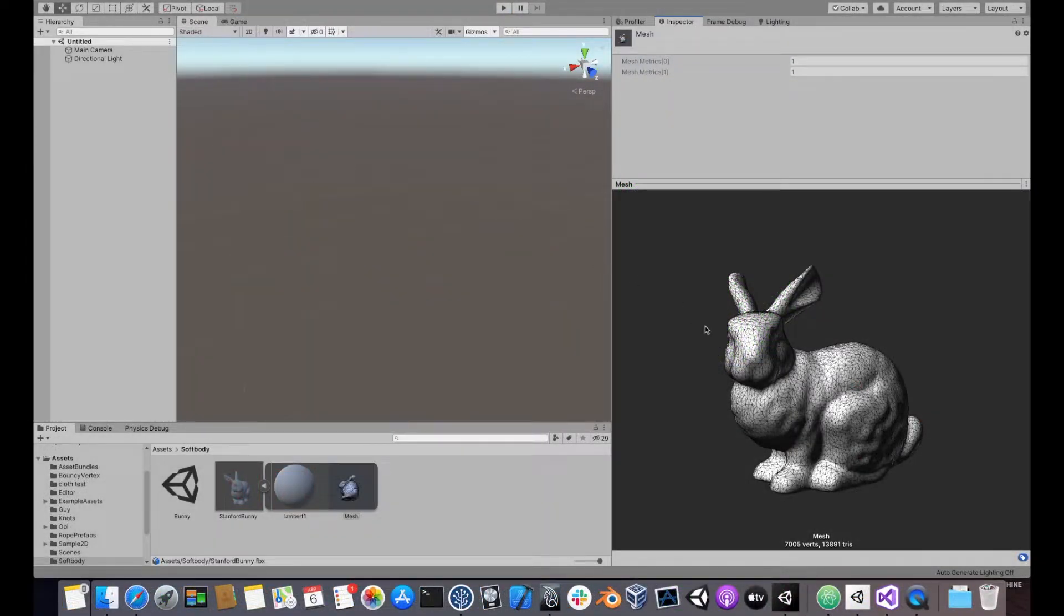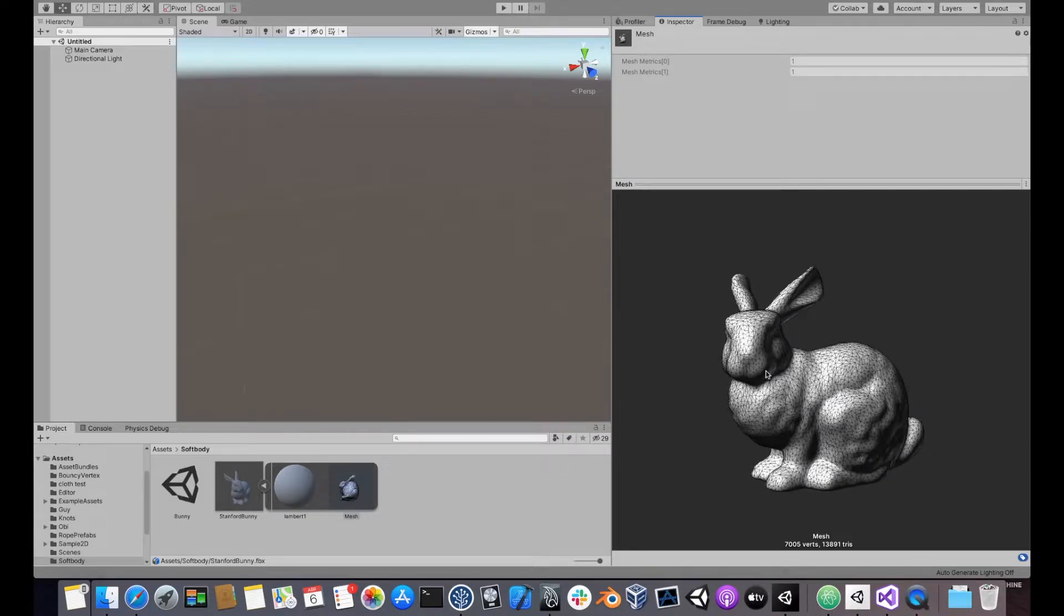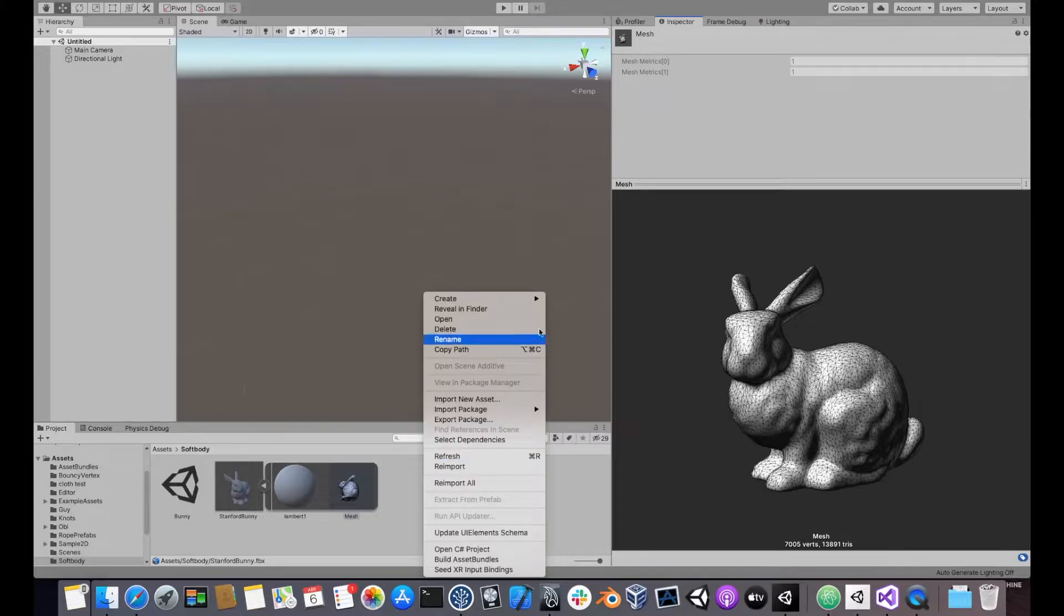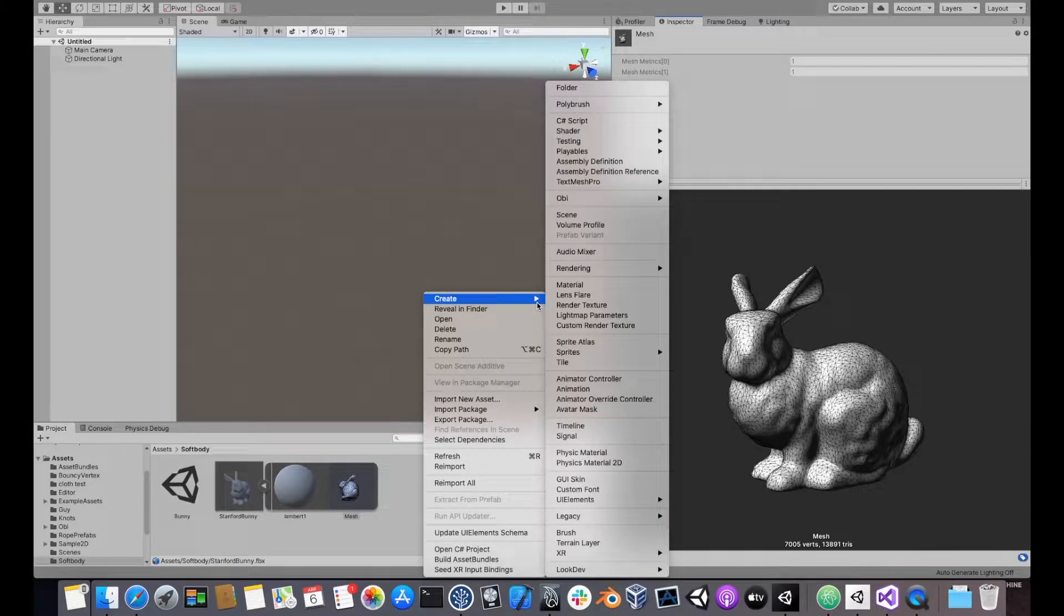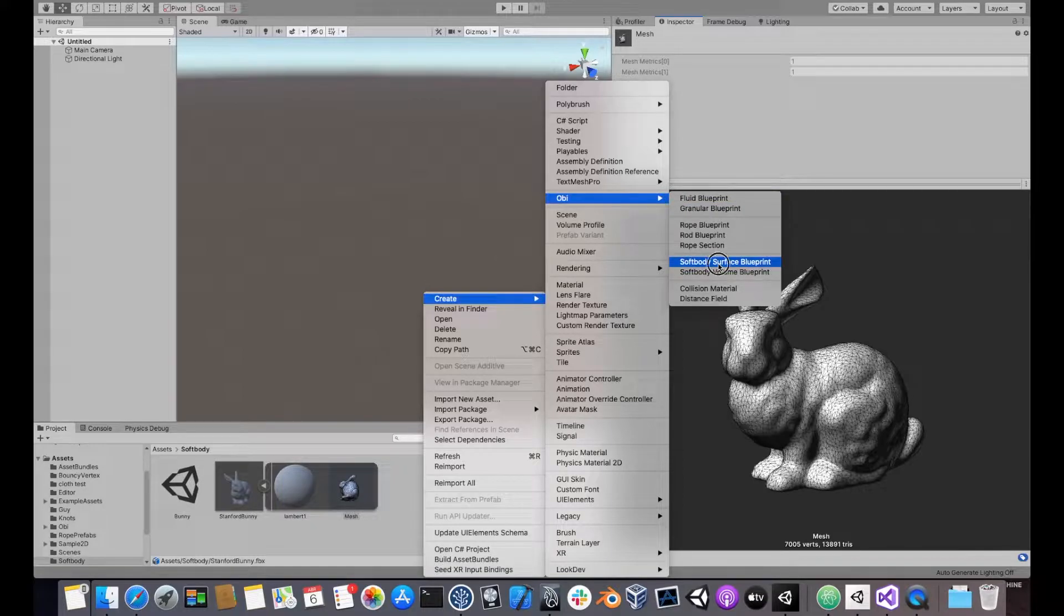Let's make a softbody using this mesh. To do that we need to generate a blueprint first, so right-click on a project folder and create OB surface blueprints.